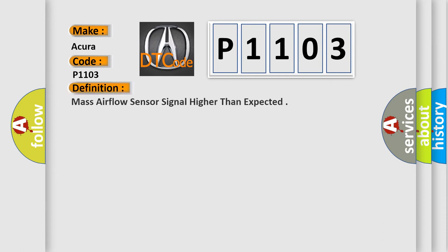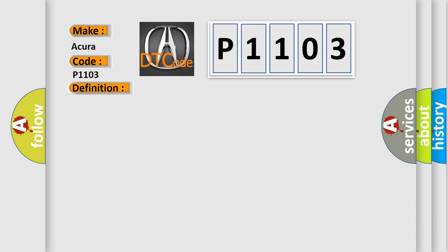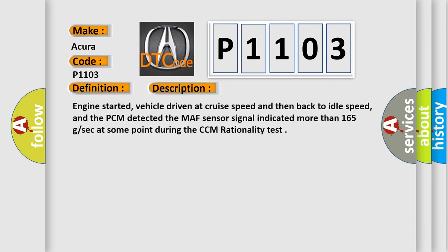The basic definition is mass air flow sensor signal higher than expected. And now this is a short description of this DTC code.